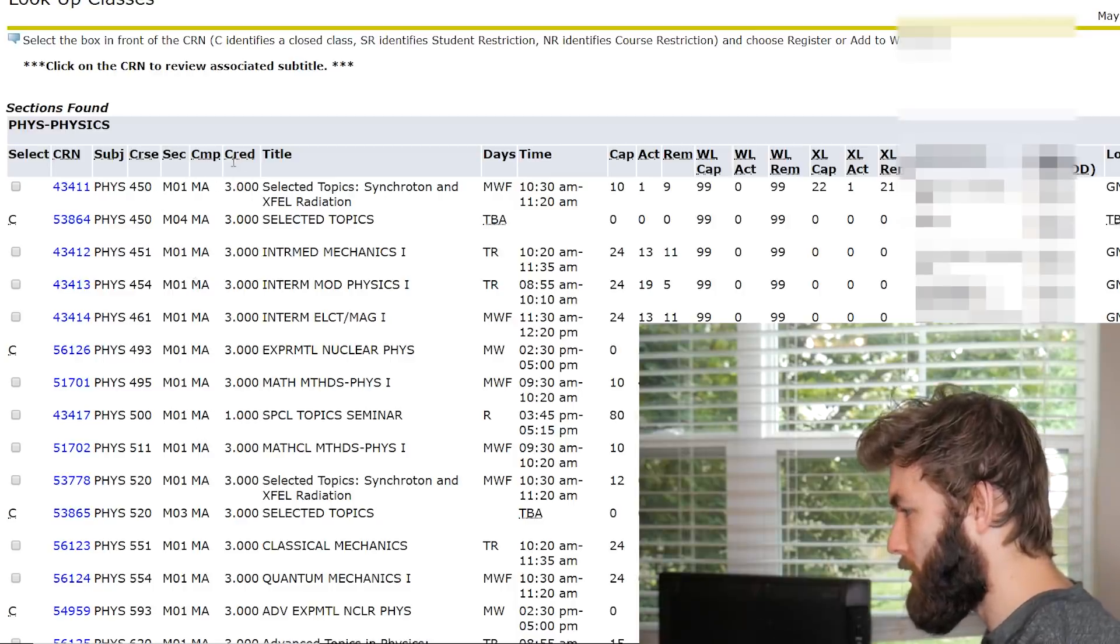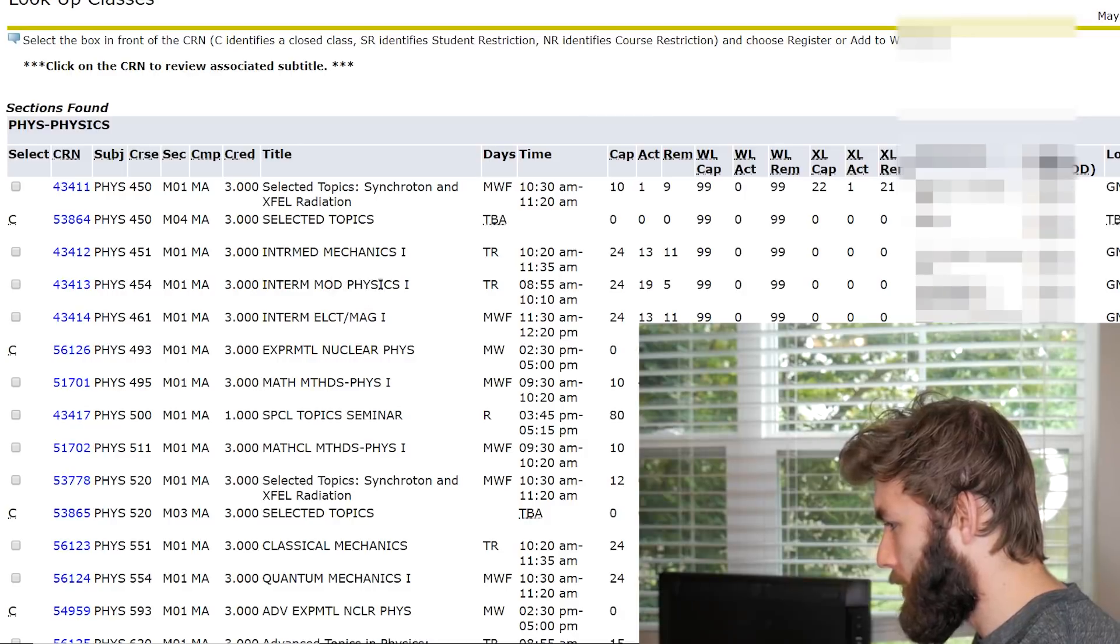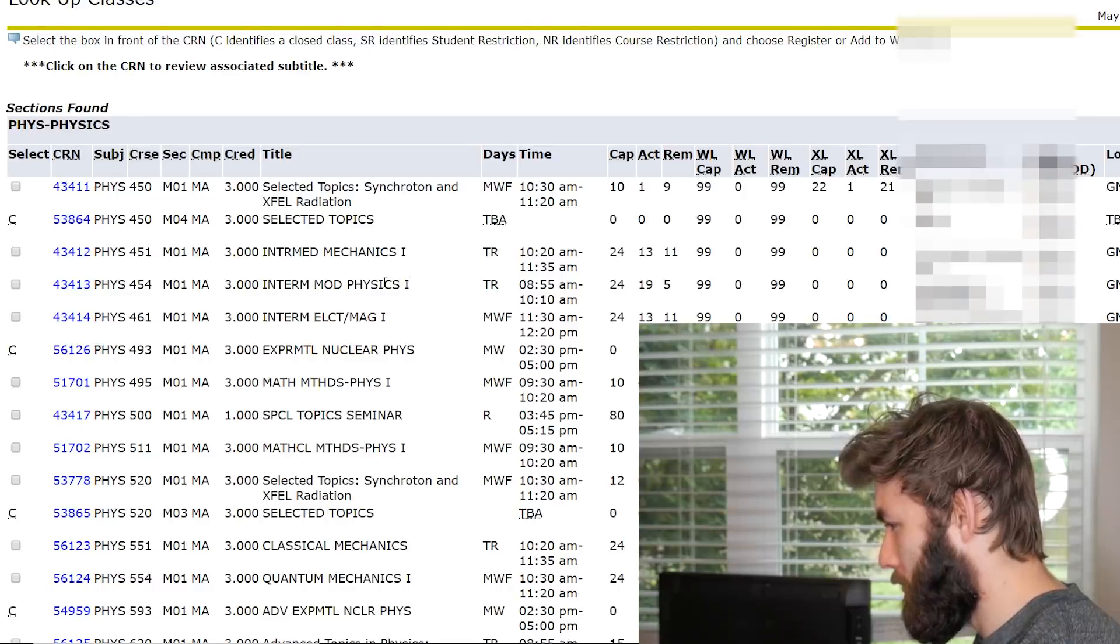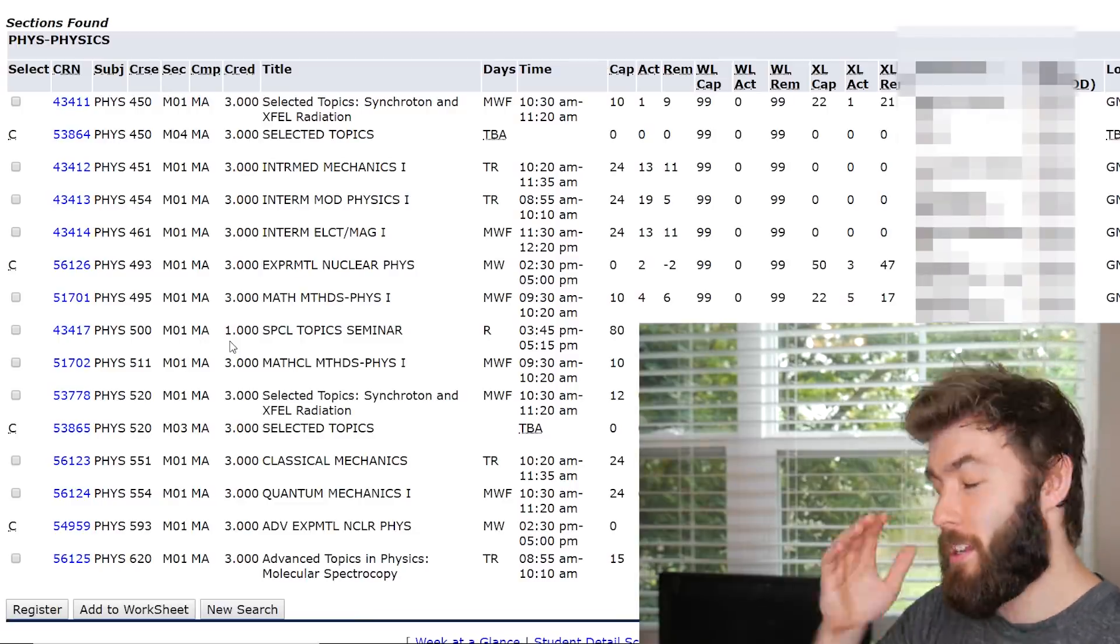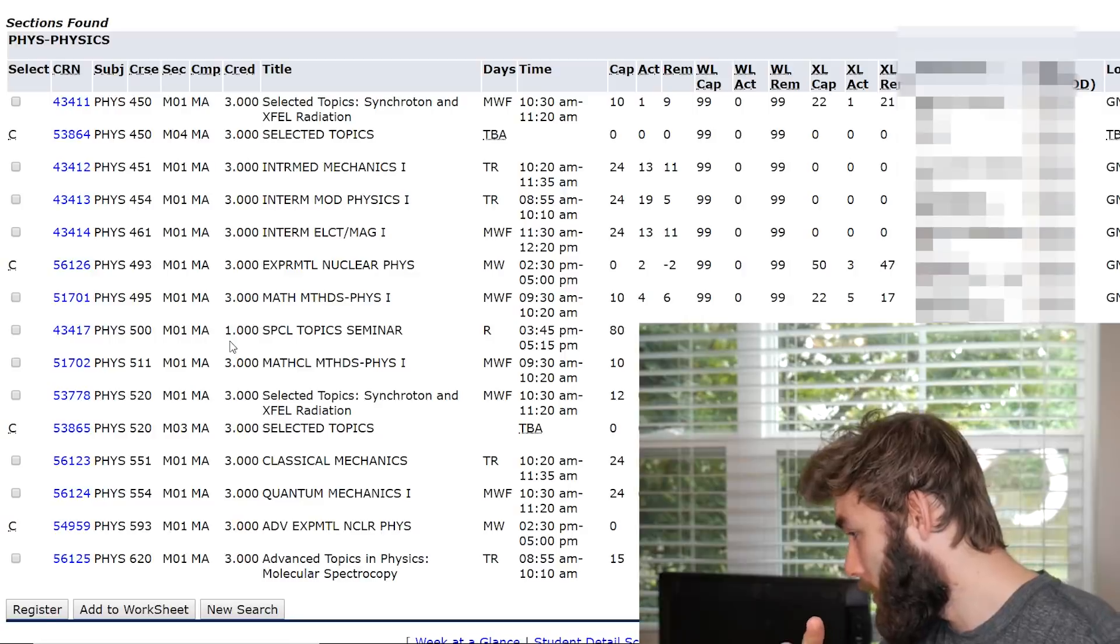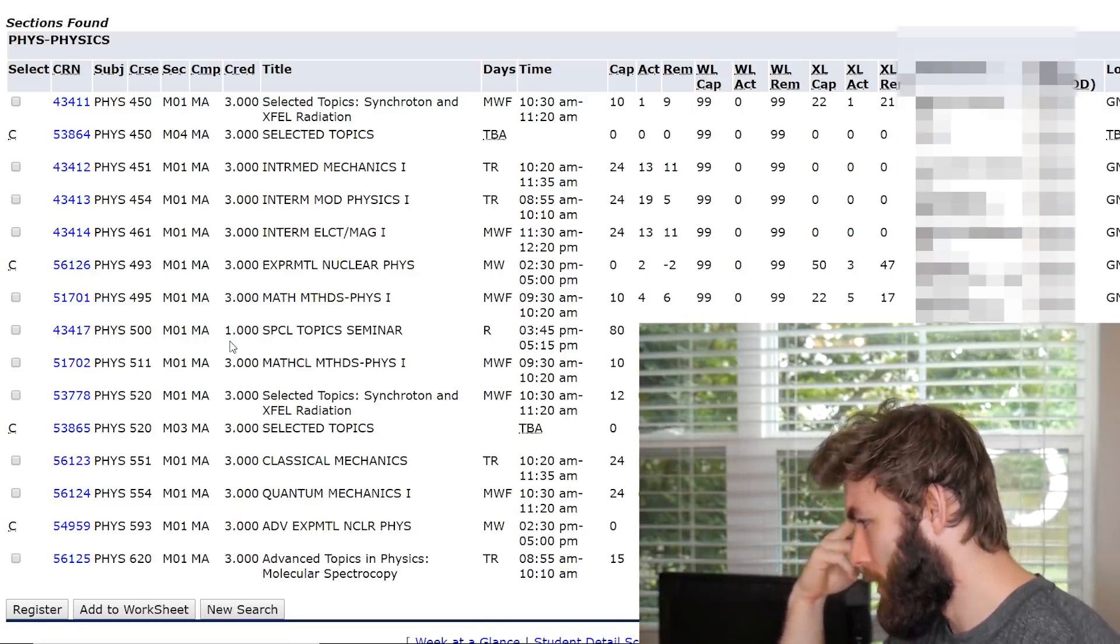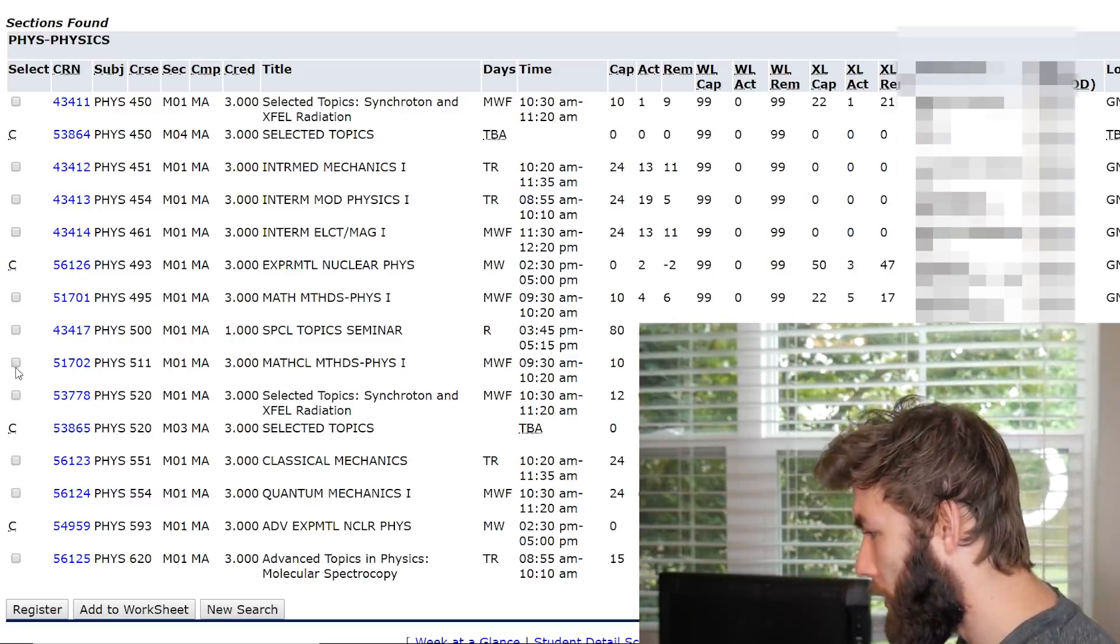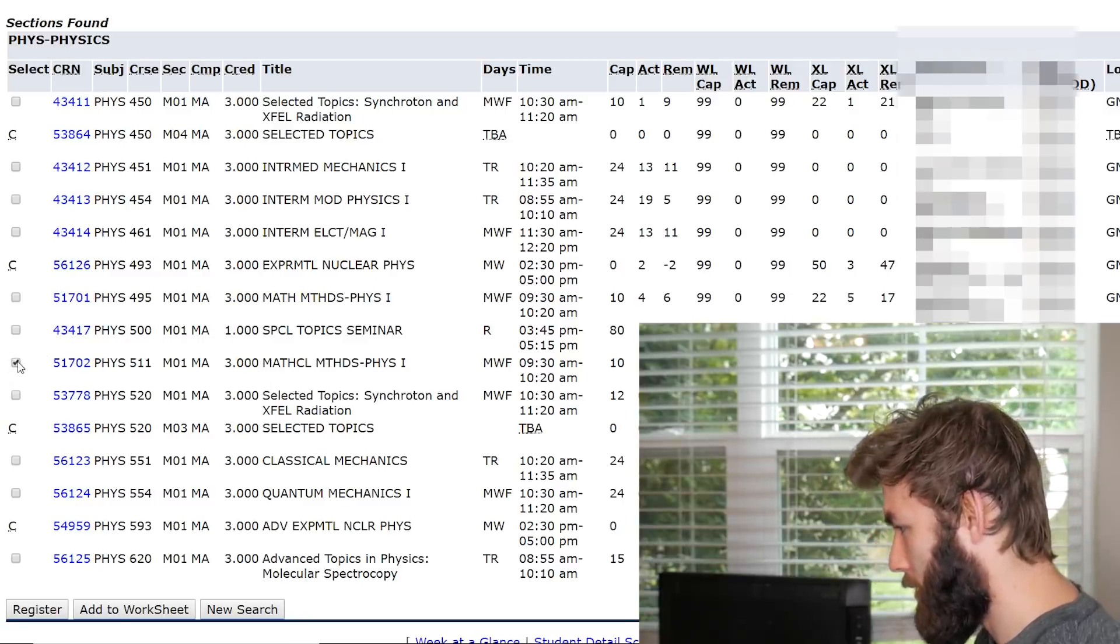So it looks like these are the classes being offered. Let's see. So we got Intermediate Mechanics 1. Intermediate Modern Physics 1. I don't know what that is. I guess that's Quantum. I'm assuming. I'm pretty sure the classes that I have to take this semester are Math Methods, Classical Mechanics, and Quantum. Oh, 400 level's gonna be Undergrad. Duh. So we want 500 level.